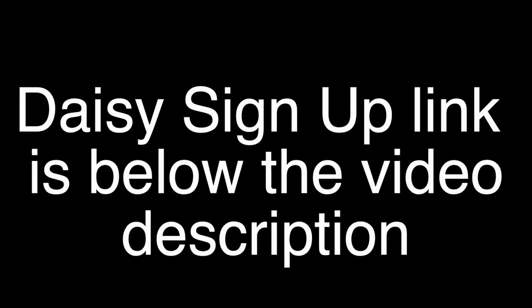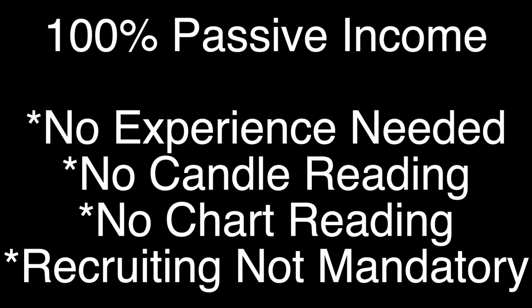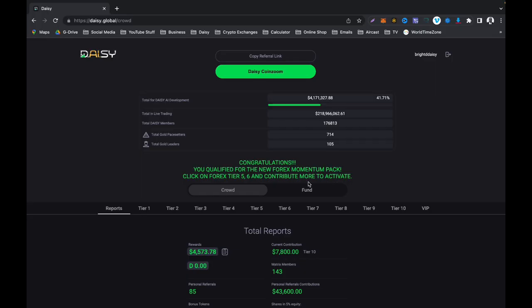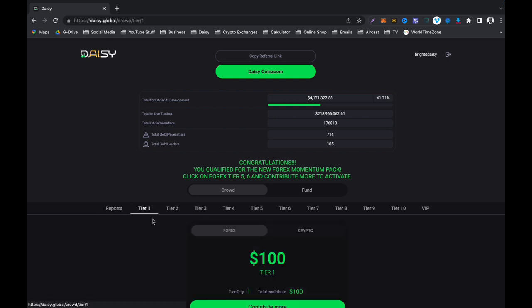If you wish to join Daisy because of the results that you are looking at just now, there is a link below this video description for you to join Daisy and begin to make money. Daisy is 100% passive. You don't have to refer anyone, you don't have to talk to anyone.